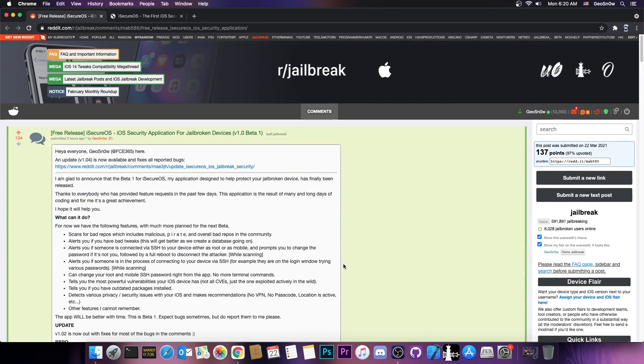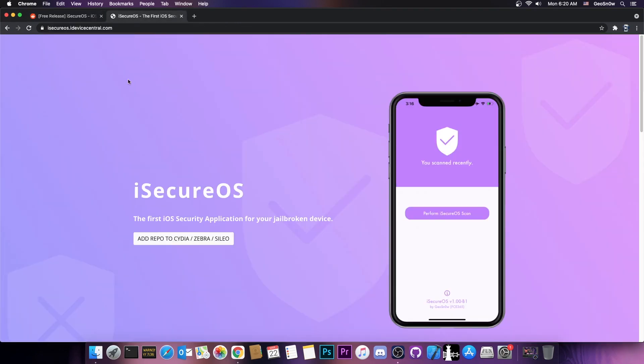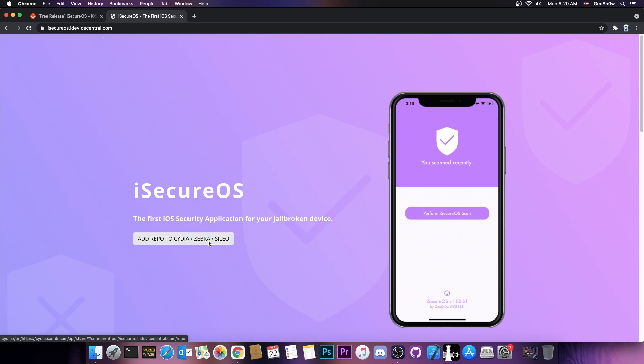I have released the application, it's now available on the repo, which you can find at iSecureOS.idevicecentral.com/repo. You can also go to iSecureOS.idevicecentral.com and press add repo to Cydia and it will work just the same.